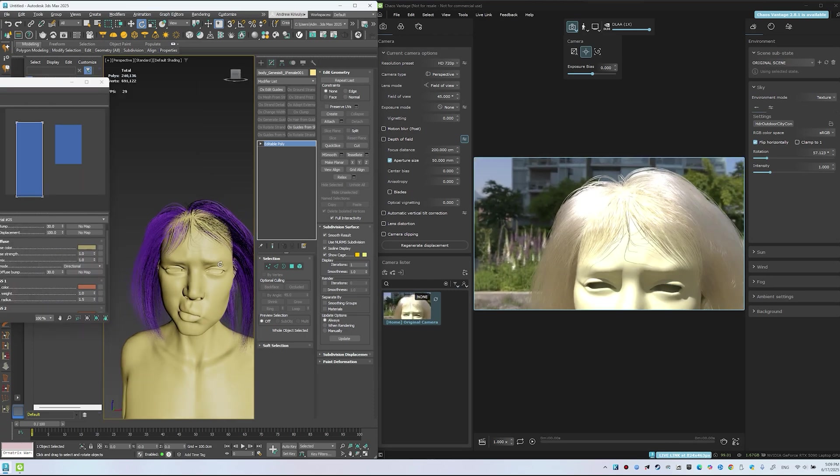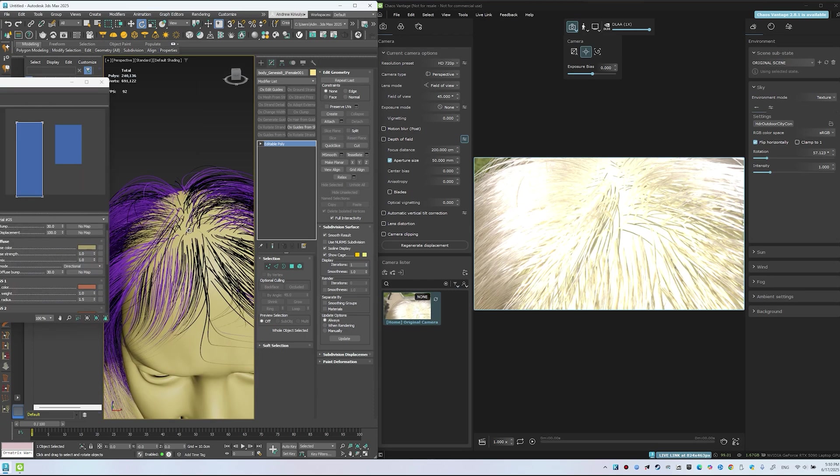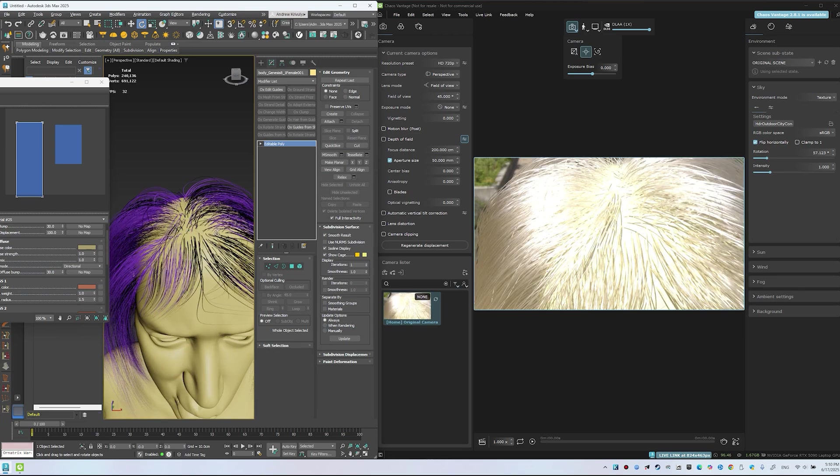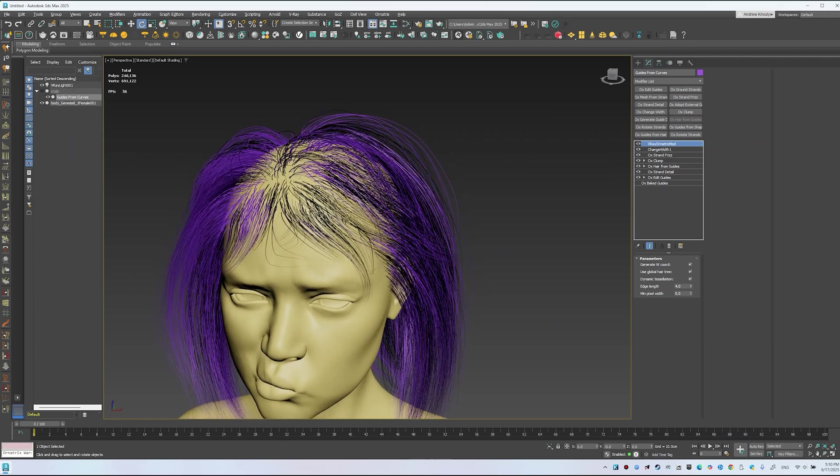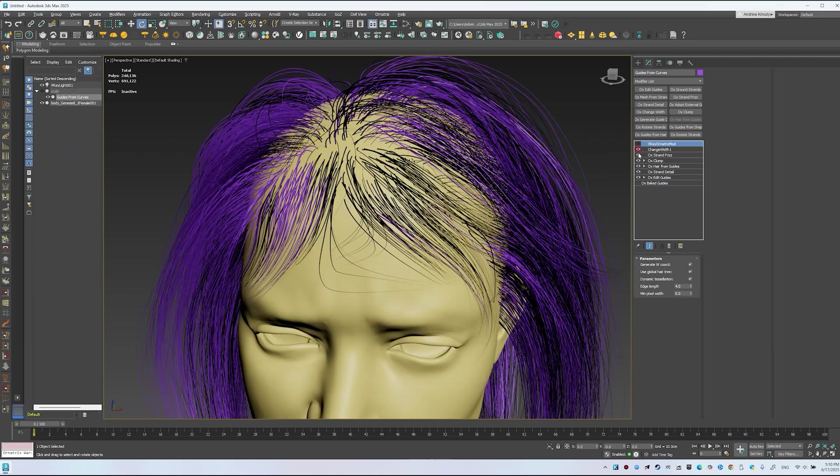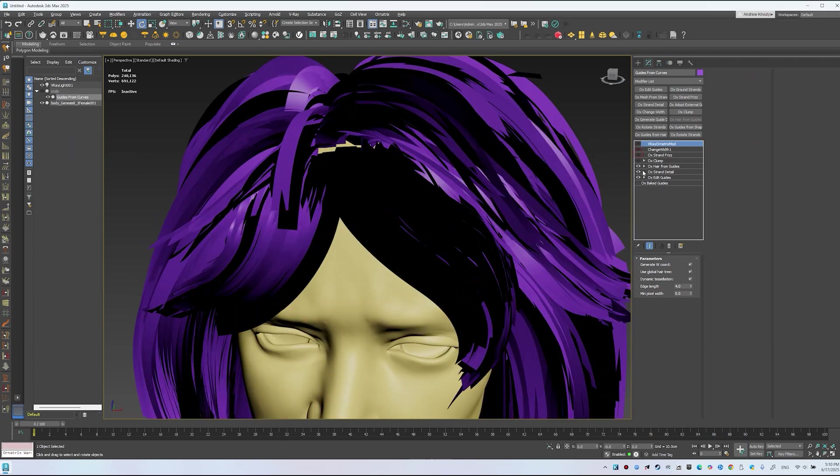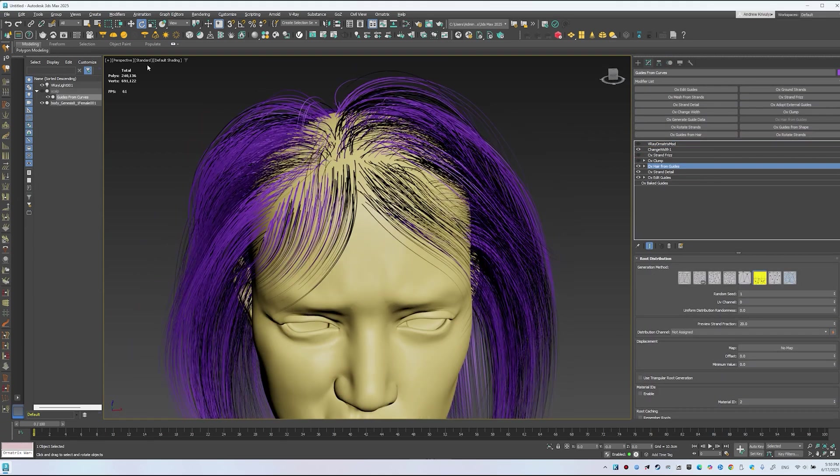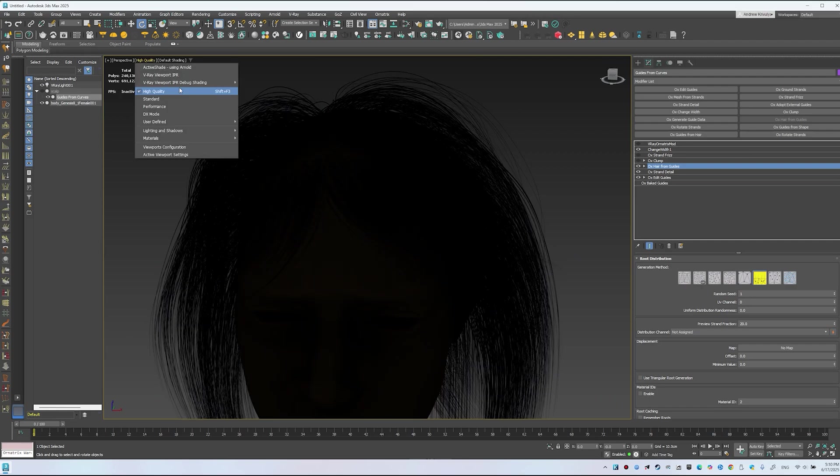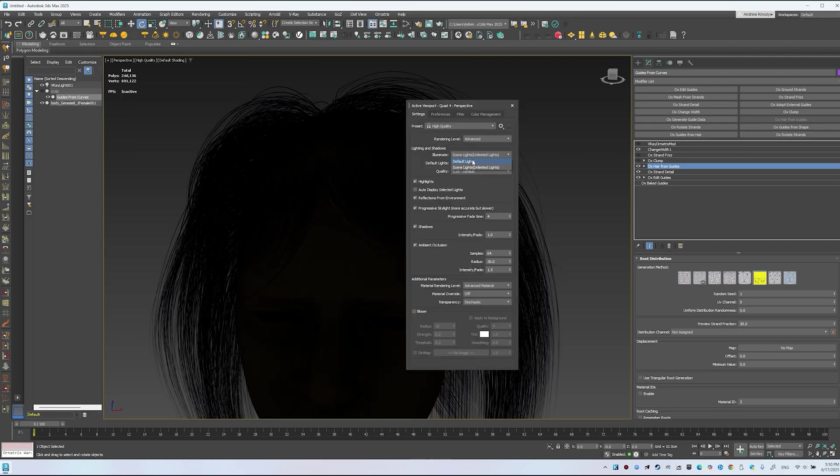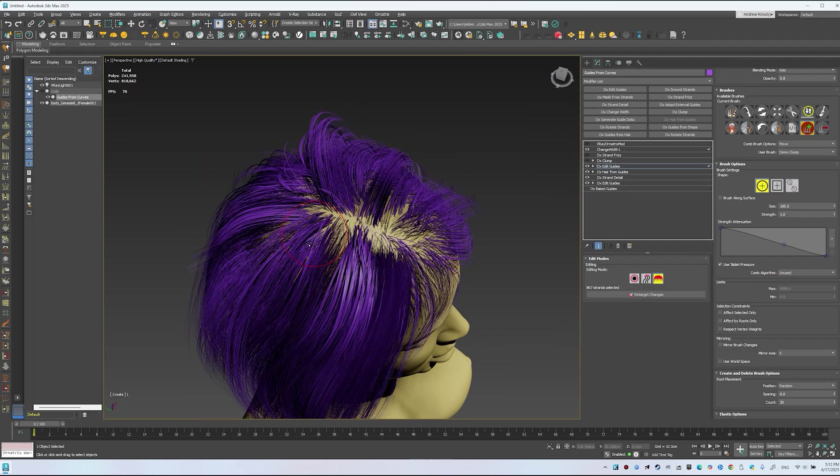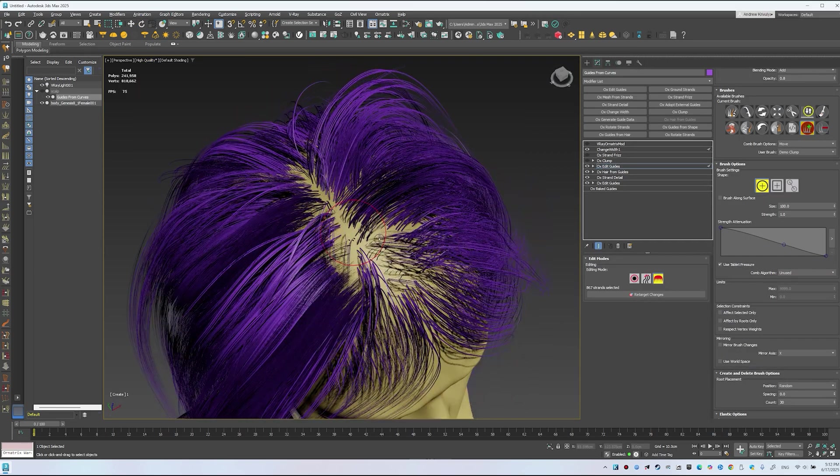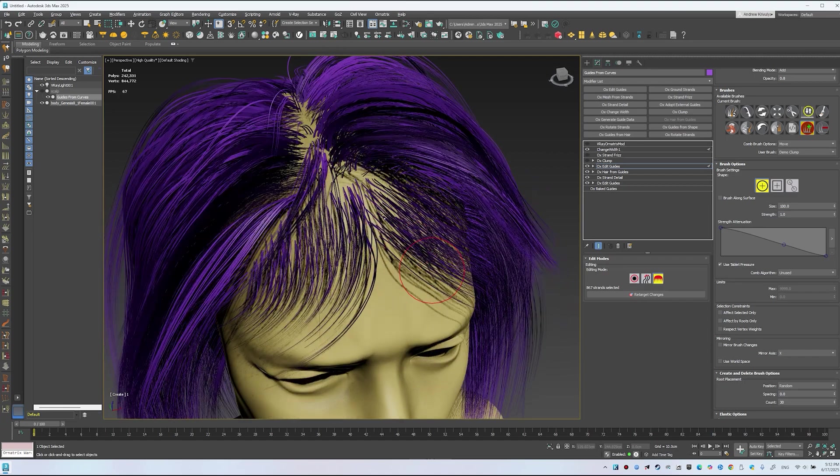If you spot bald areas, here's a quick Ornatrix fix. Add an extra Edit Guides modifier above Hair from Guides. Temporarily hide heavy modifiers and switch to the Default Lights option. With Create Brush, draw missing strands. Small radius, count about 30.